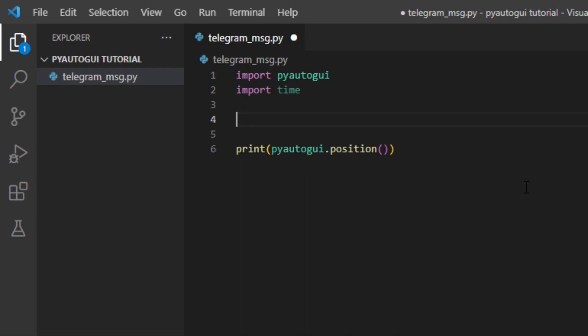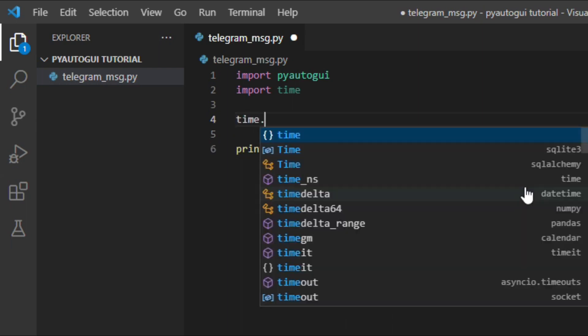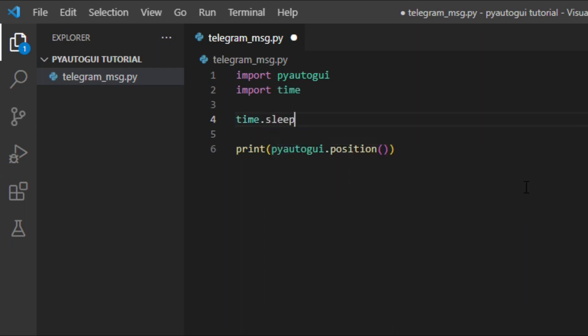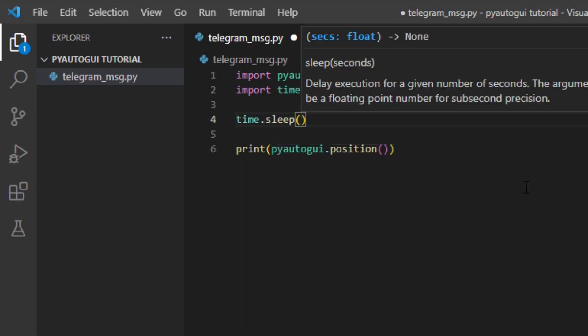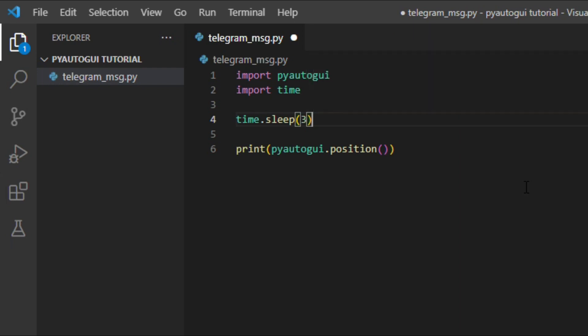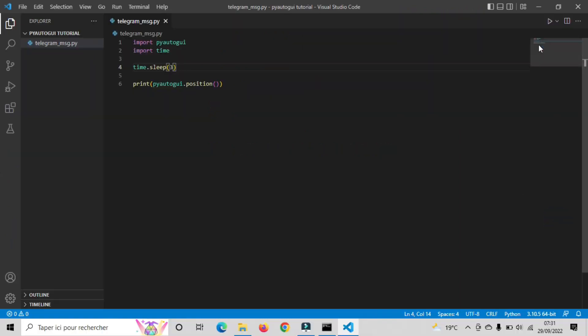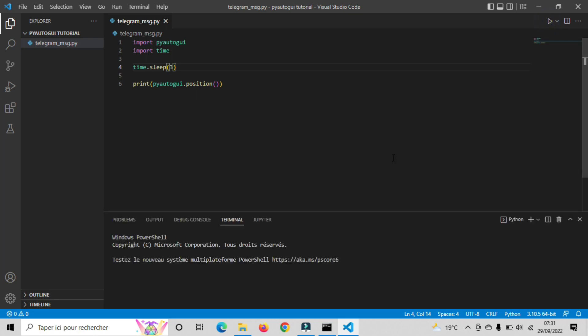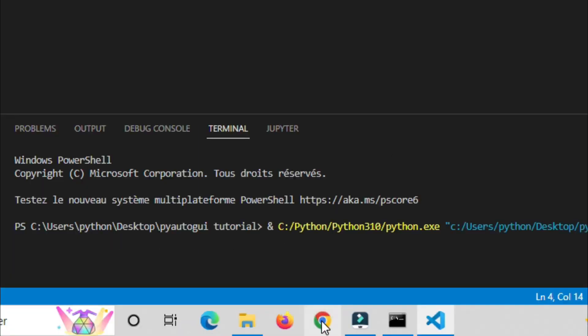That's why we will use the time module. And we will write Time dot sleep. And I will give myself 3 seconds before the script prints the coordinates of my mouse position. Now if I run the code again and I move the mouse right here, after 3 seconds, the script will print the coordinates of my mouse position as it currently is.